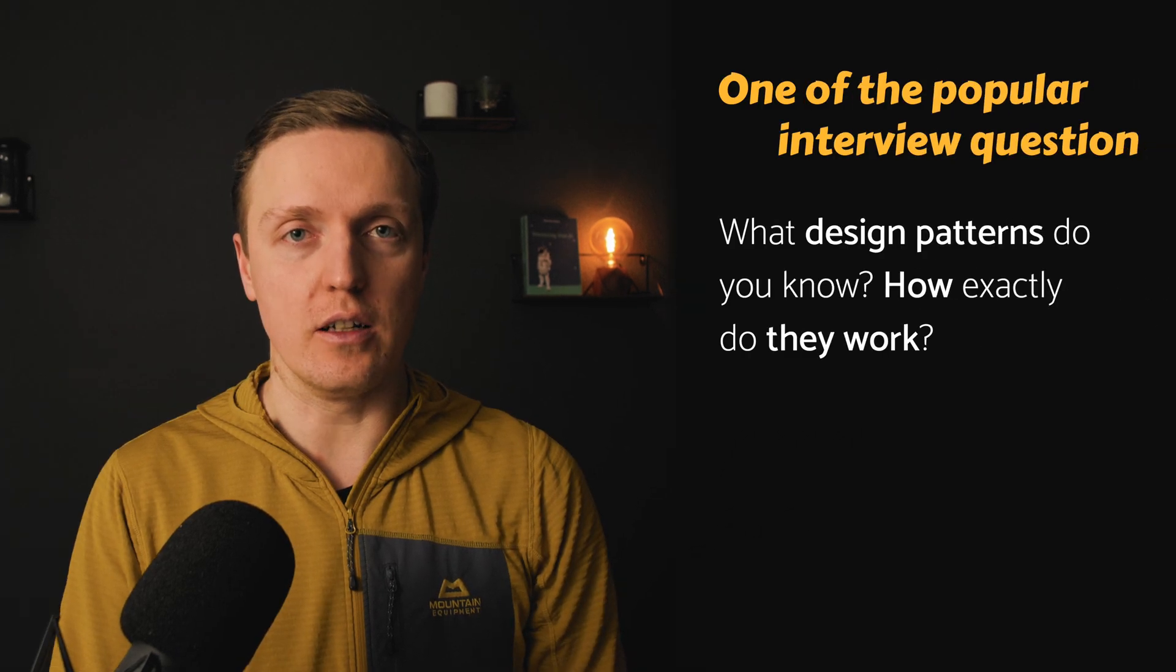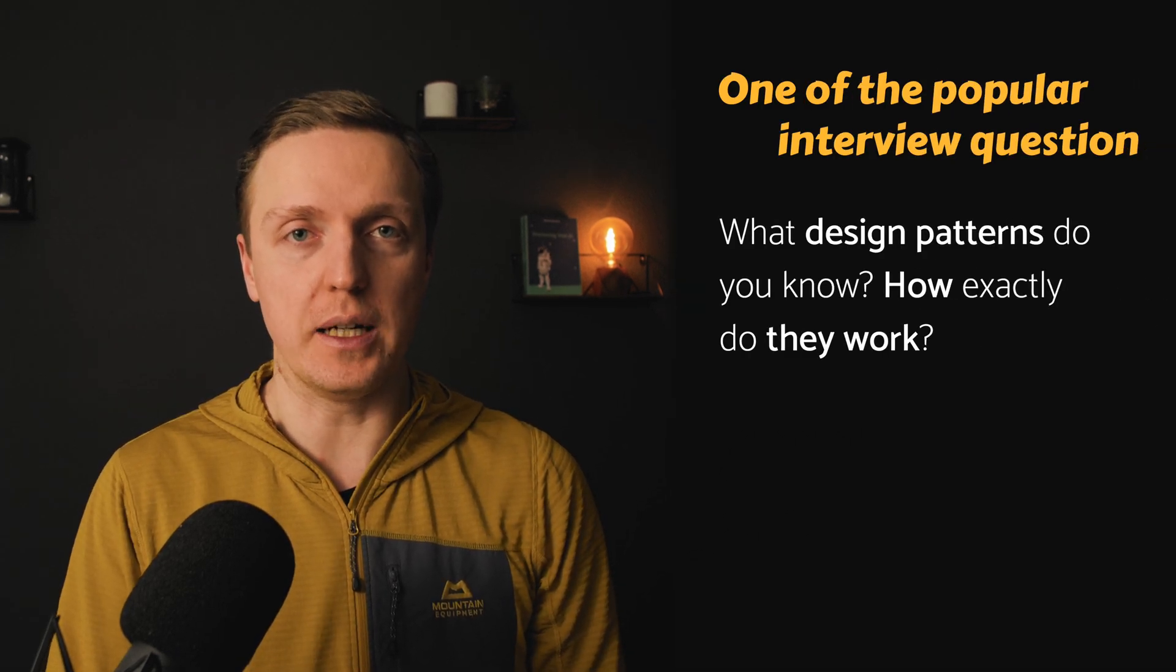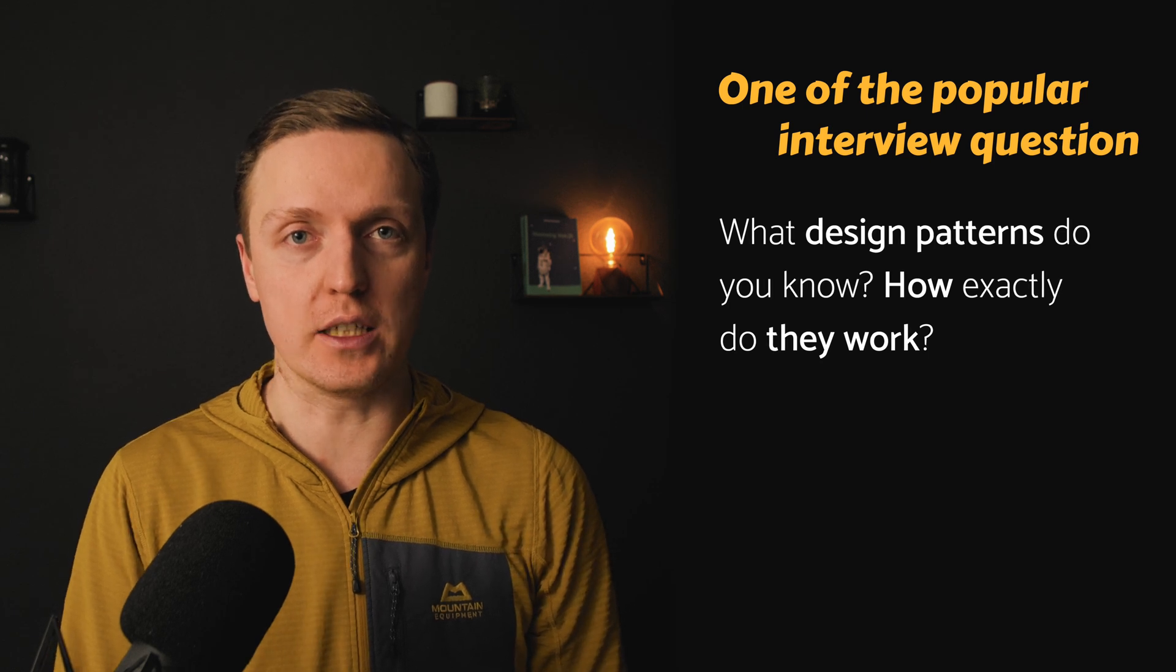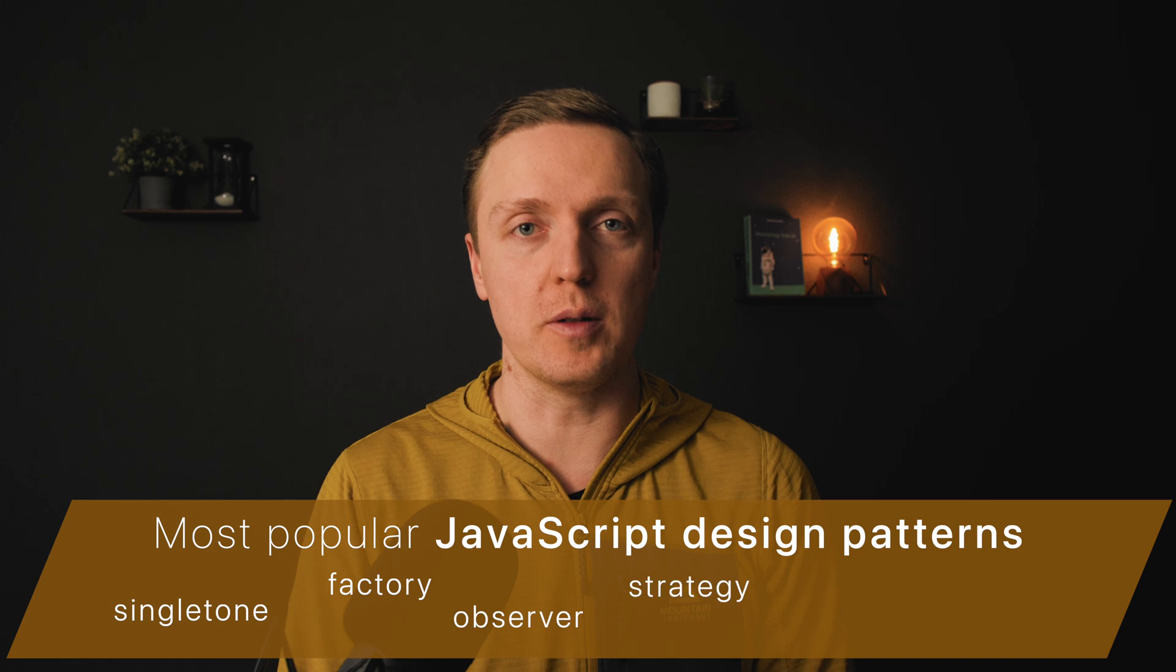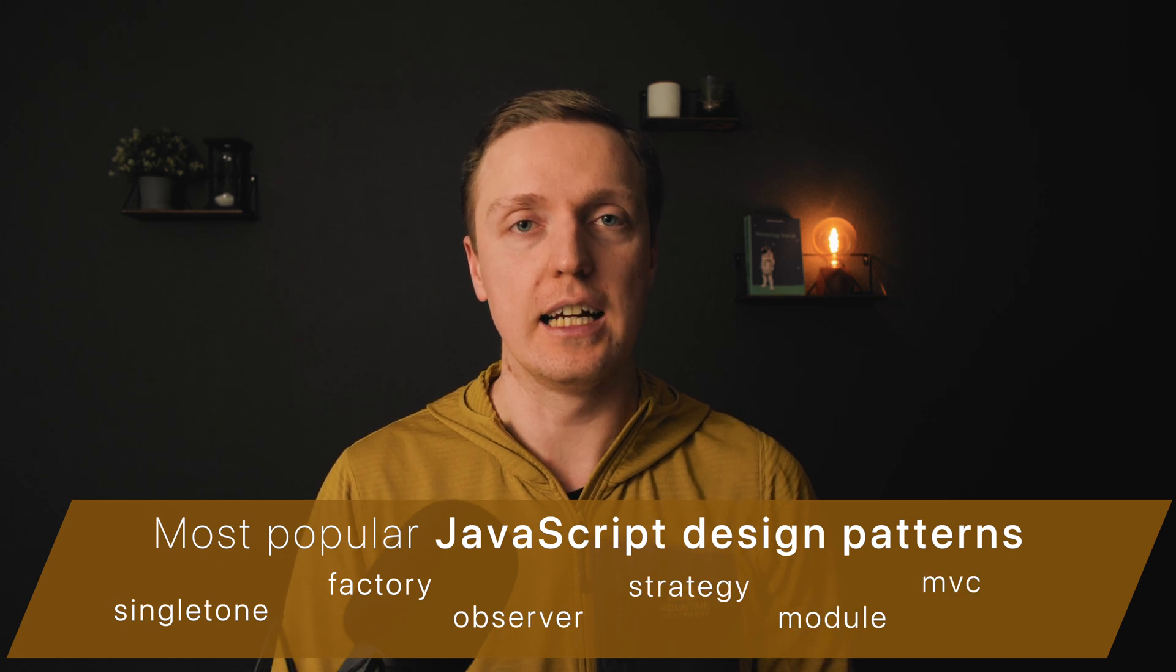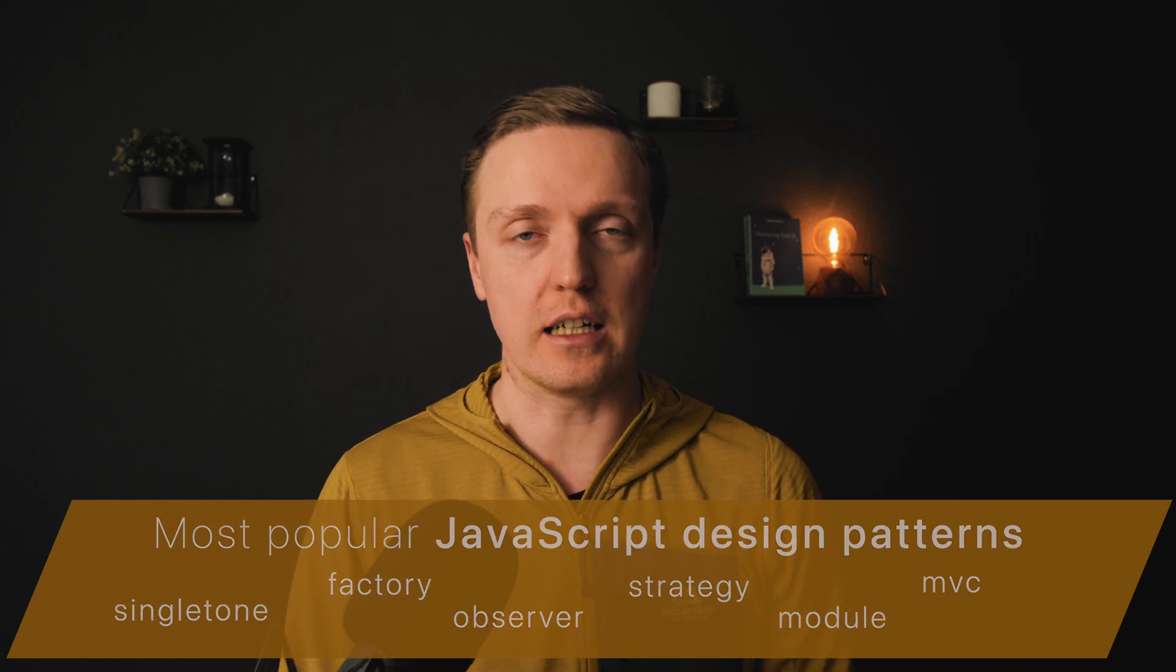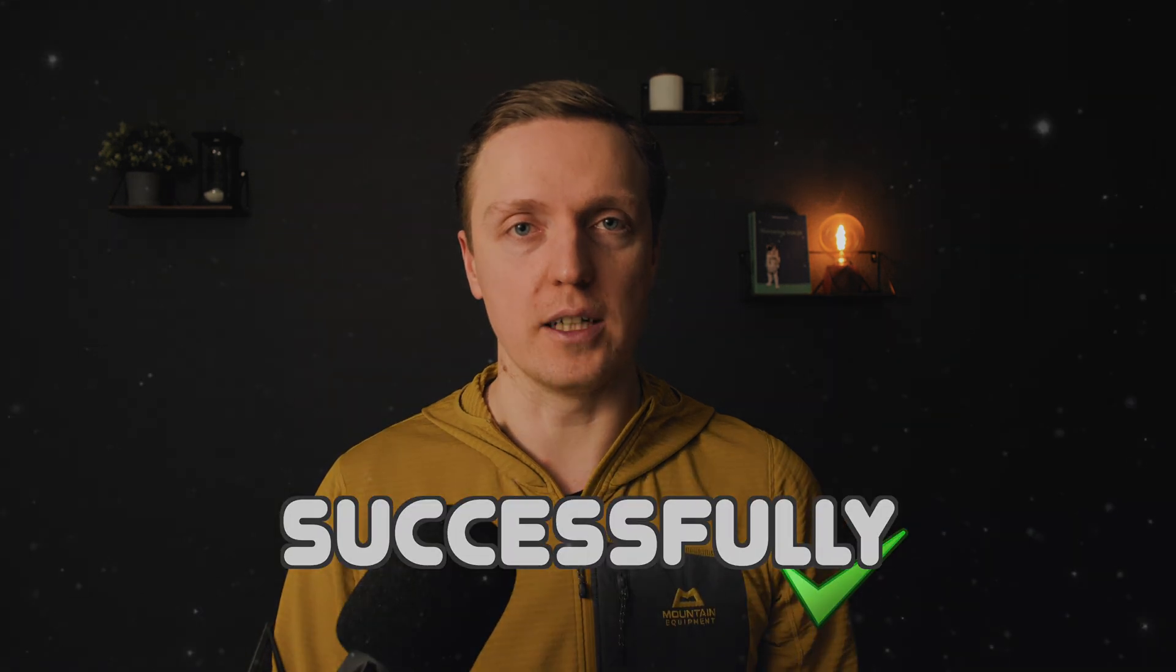A question that you can get on JavaScript interviews really often is what design patterns you know and how exactly they are working. This is why by the end of this video you will learn all most popular JavaScript design patterns and how to implement them correctly so you can pass your interview successfully.